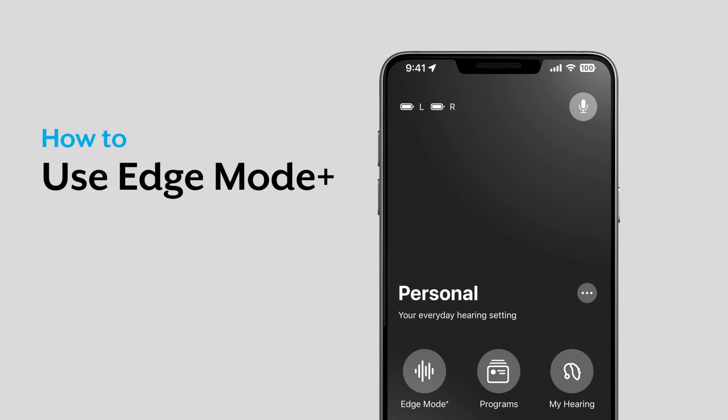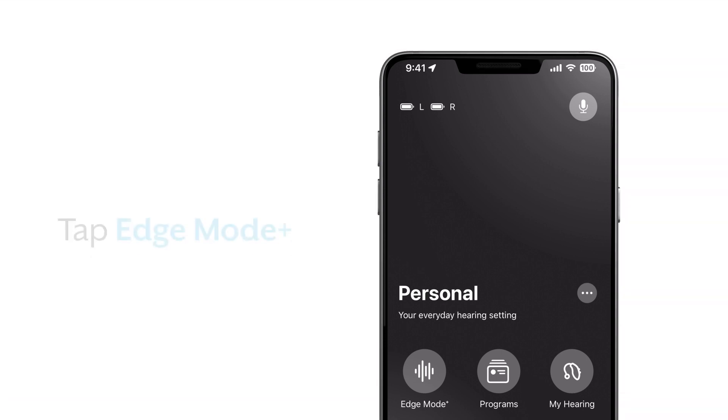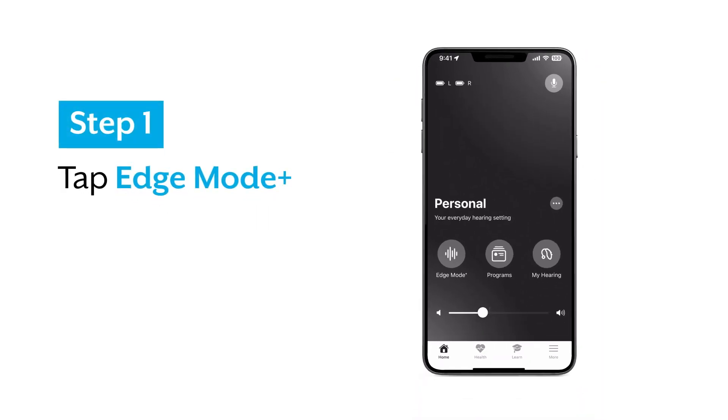The Edge Mode Plus feature on your hearing aid app can help instantly. Just tap the Edge Mode Plus icon on your home screen.